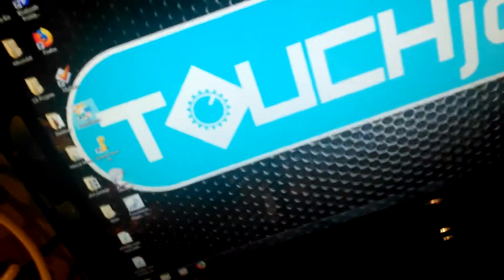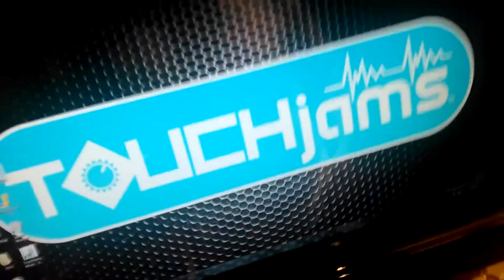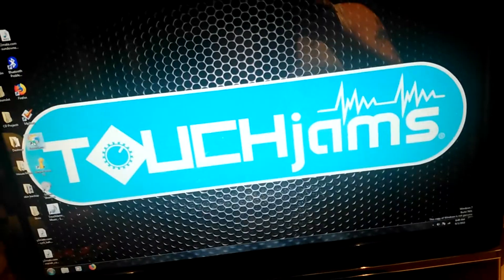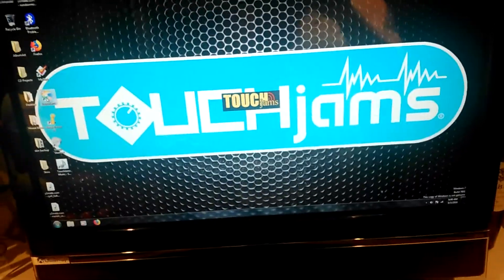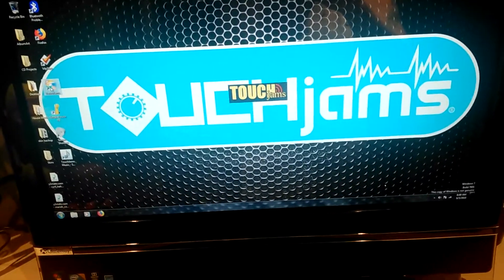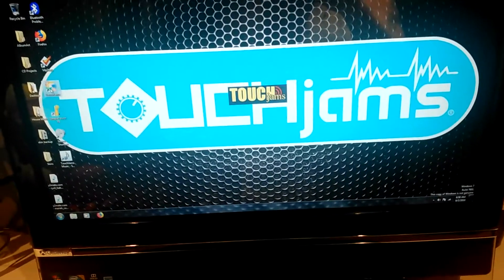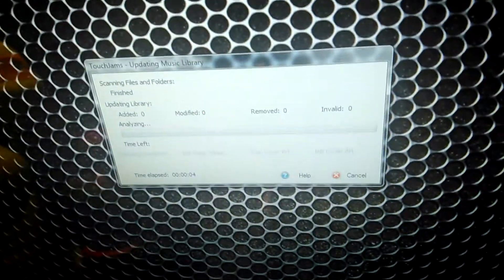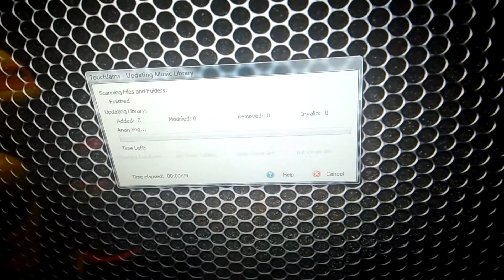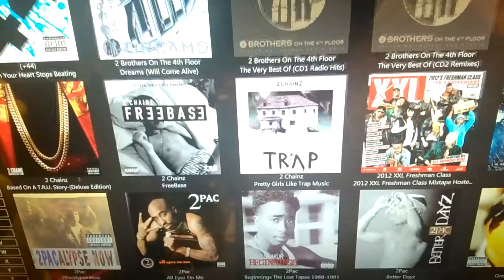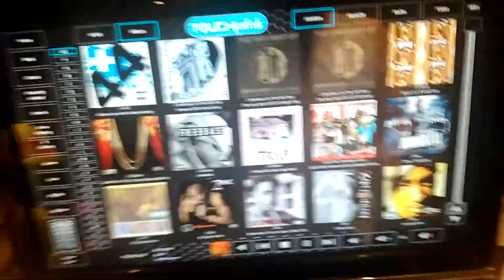When you open up Touch Jams, it will right away search for new music and then populate with the new music, and you'll see that under the recently added view. I've opened the program now — it's going to load, check for any new music I may have added, and then populate. The jukebox has gone through it and there's nothing new that I added.